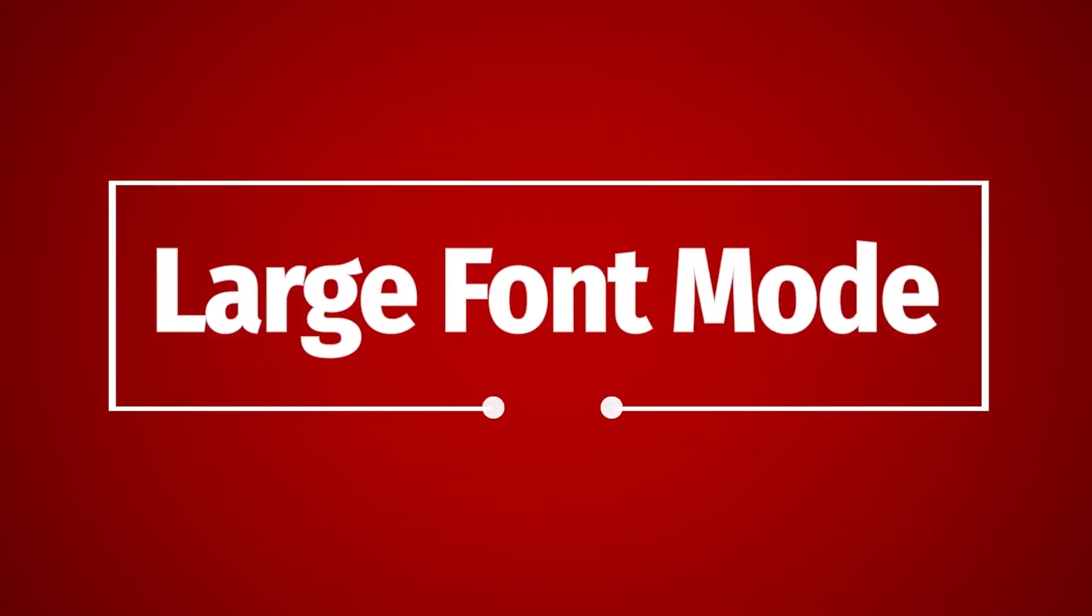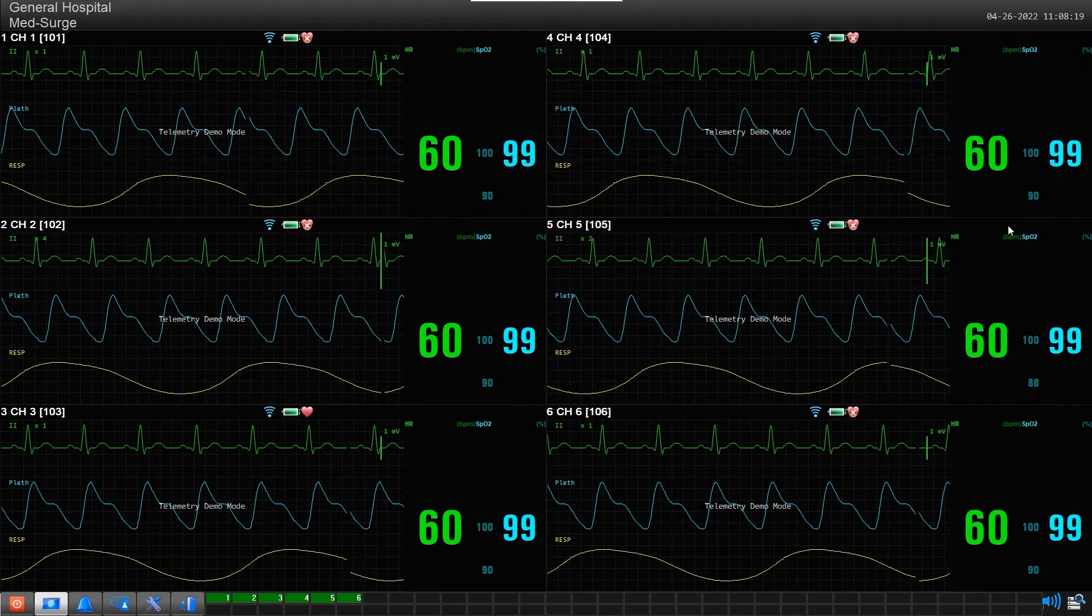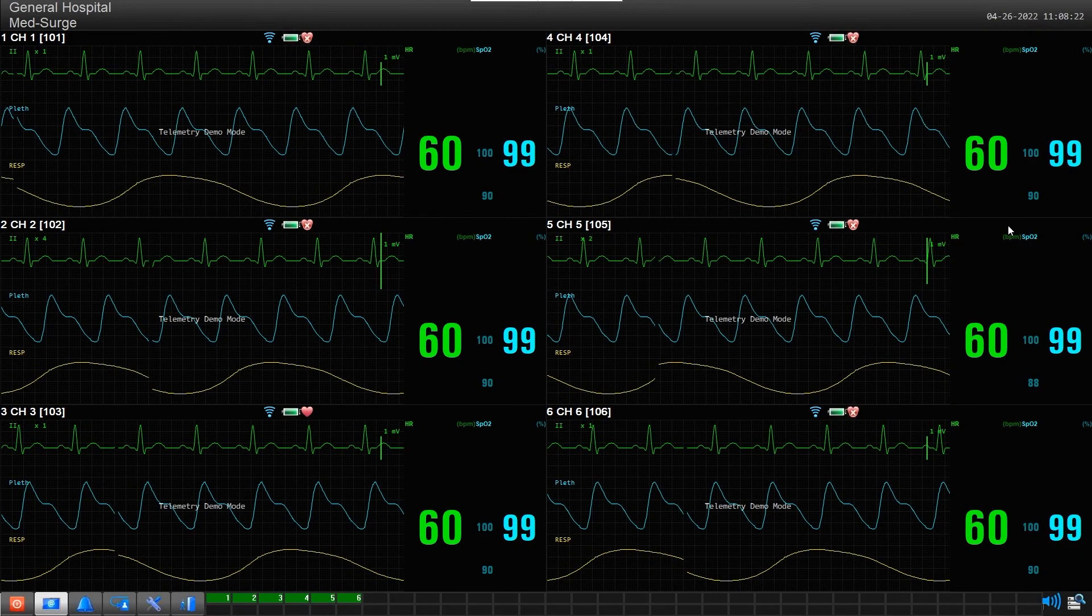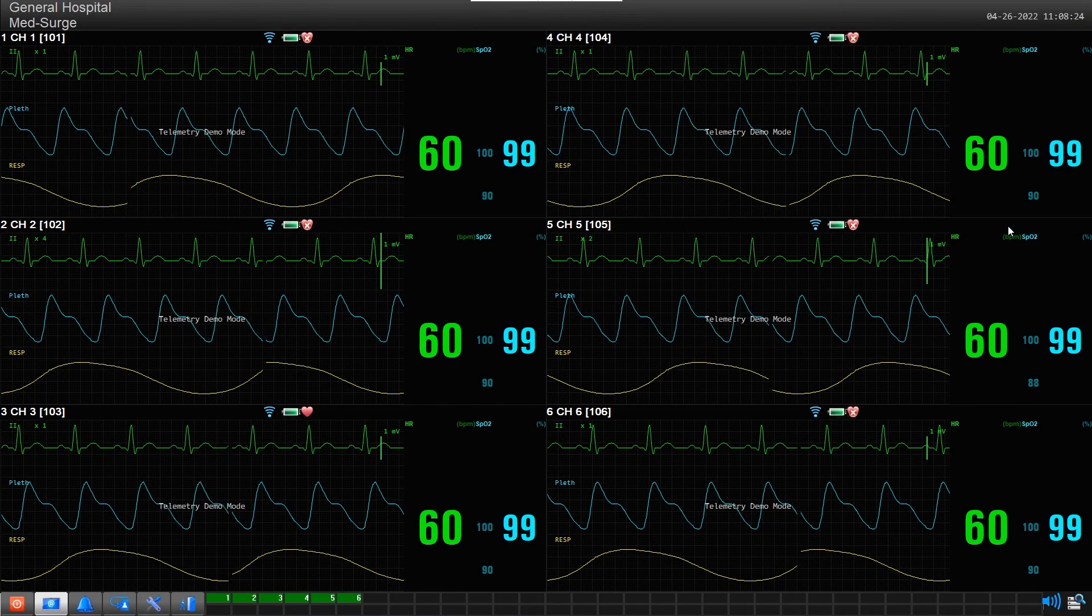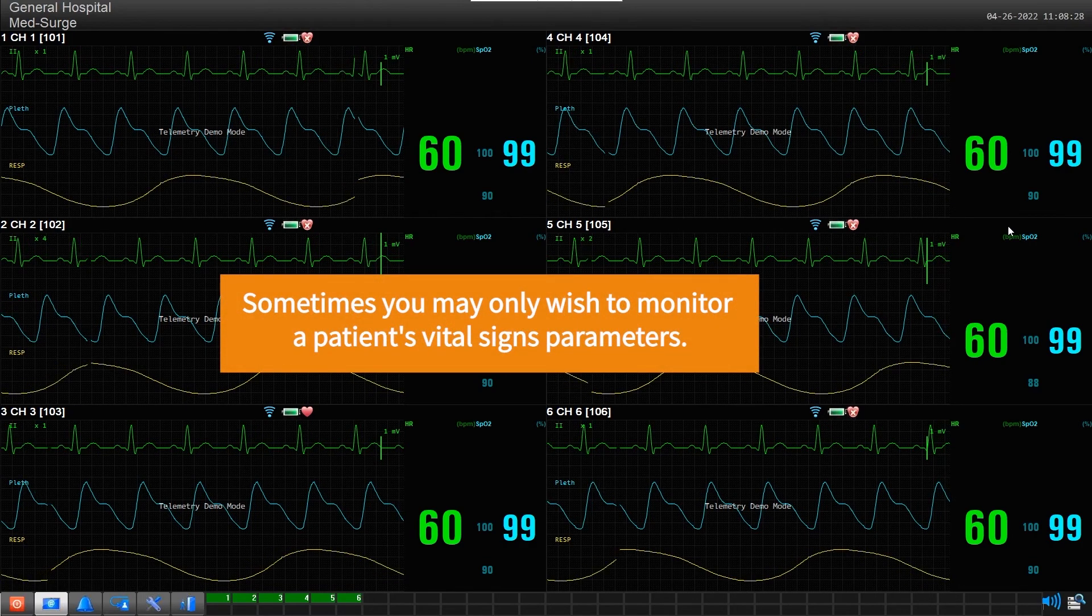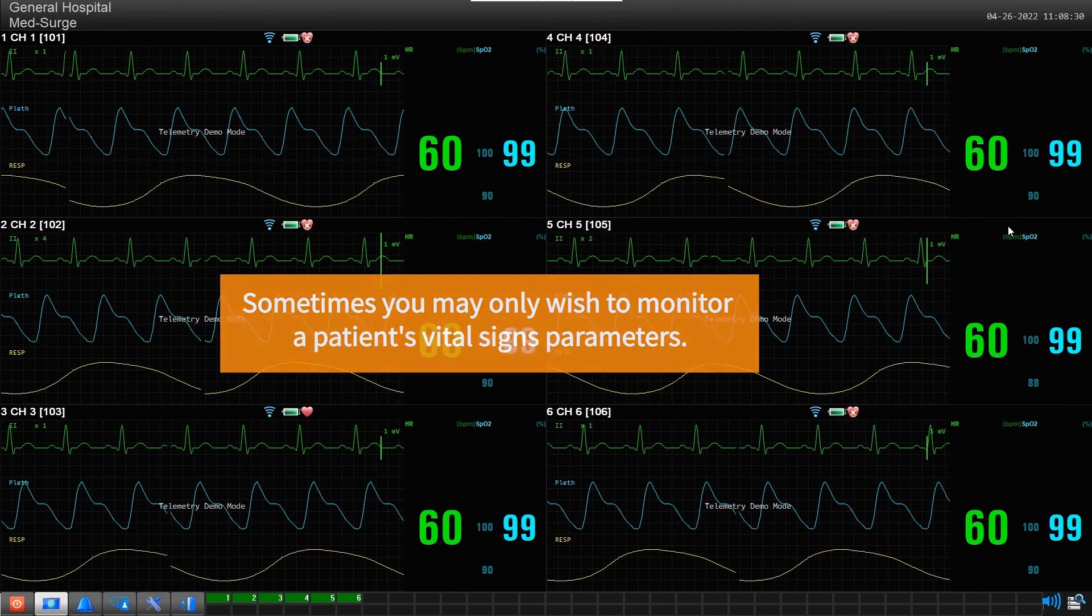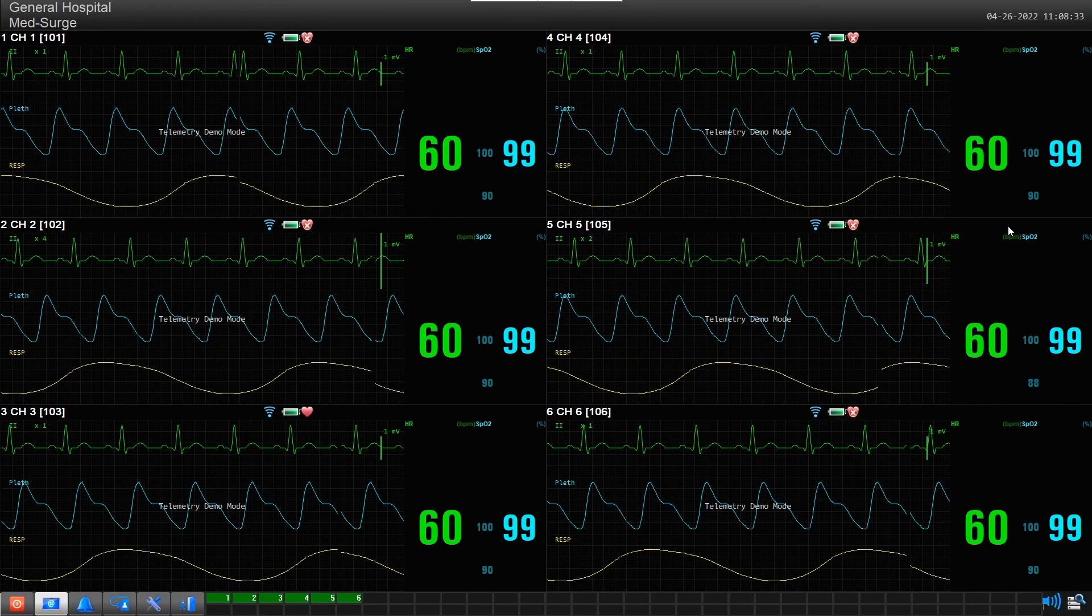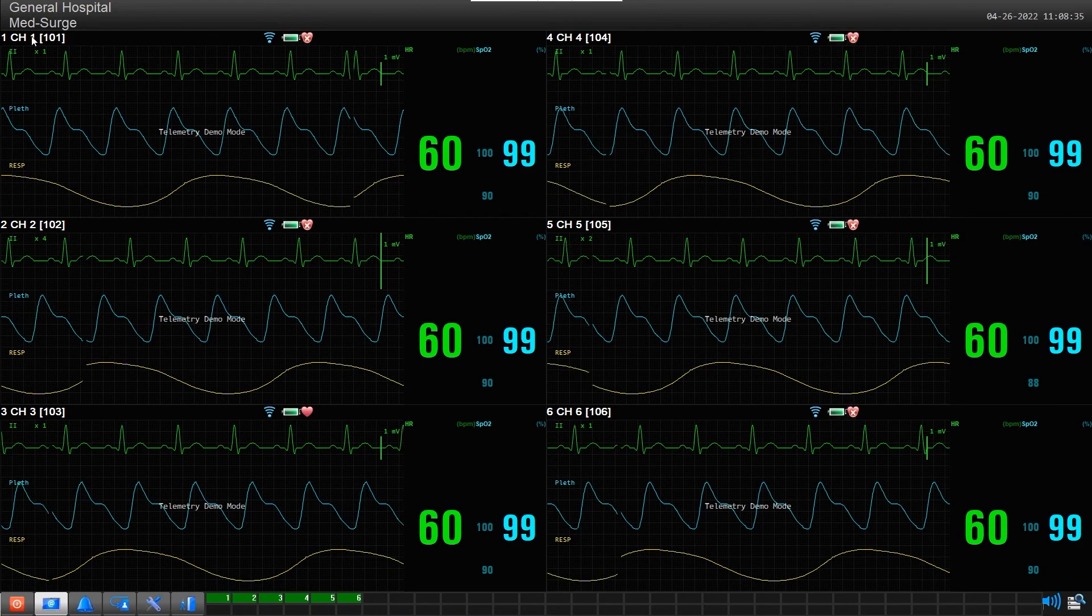Large Font Mode: Another great feature you should be aware of is Large Font Mode. While using Bedside and Vital Signs monitors, you may only need to monitor a patient's vital parameters. Large Font Mode enlarges these numbers, making them easily visible from across a room.